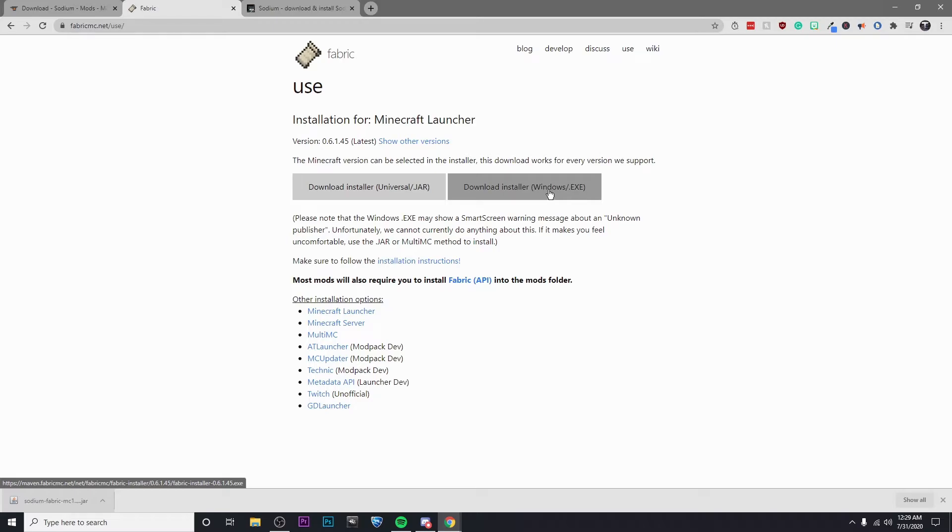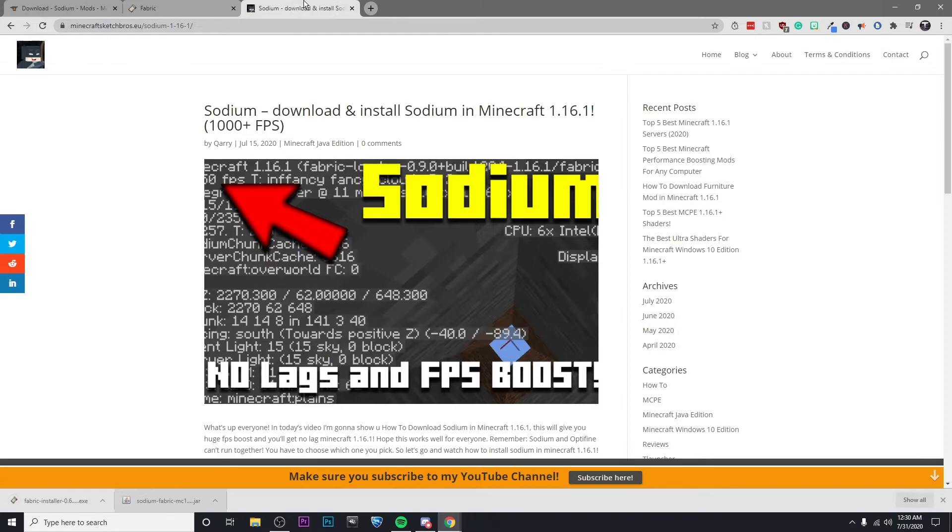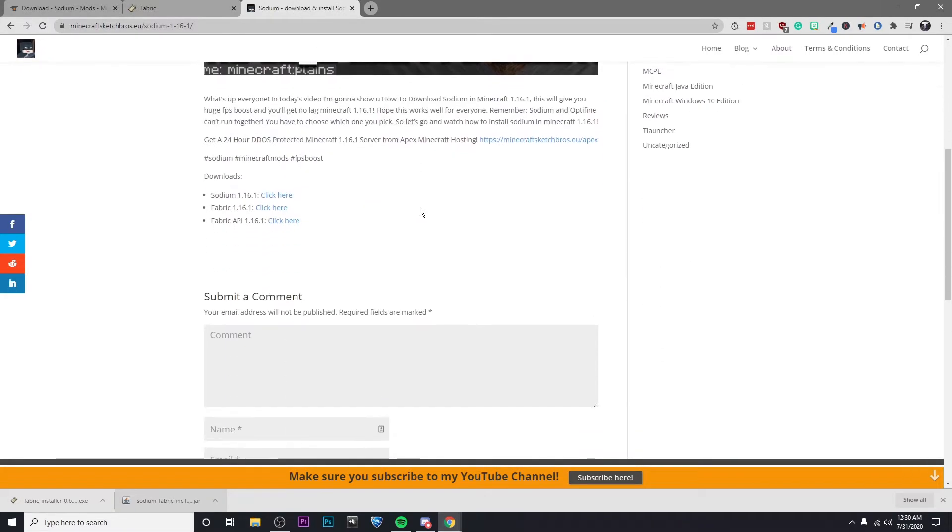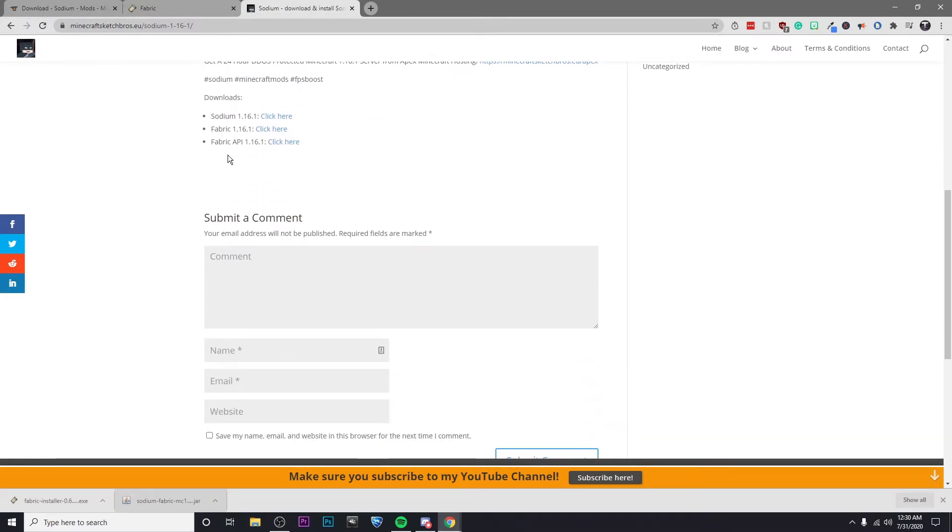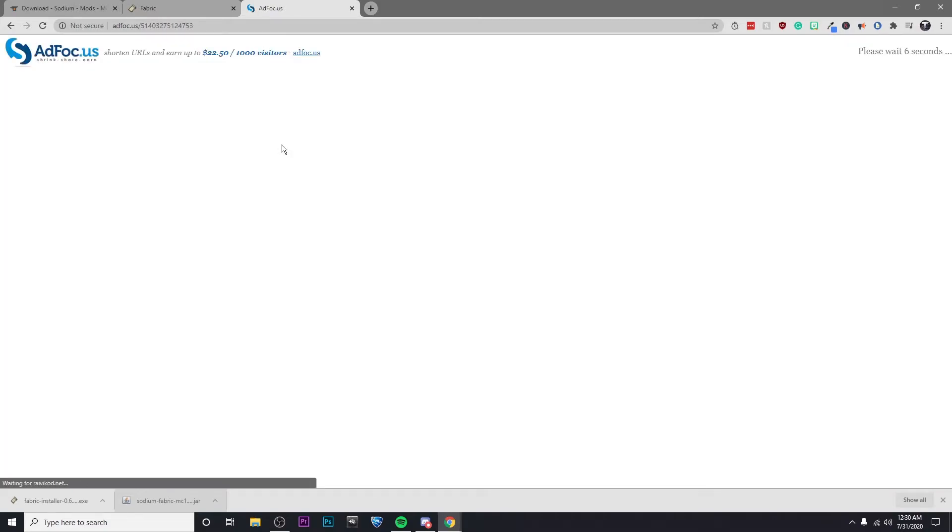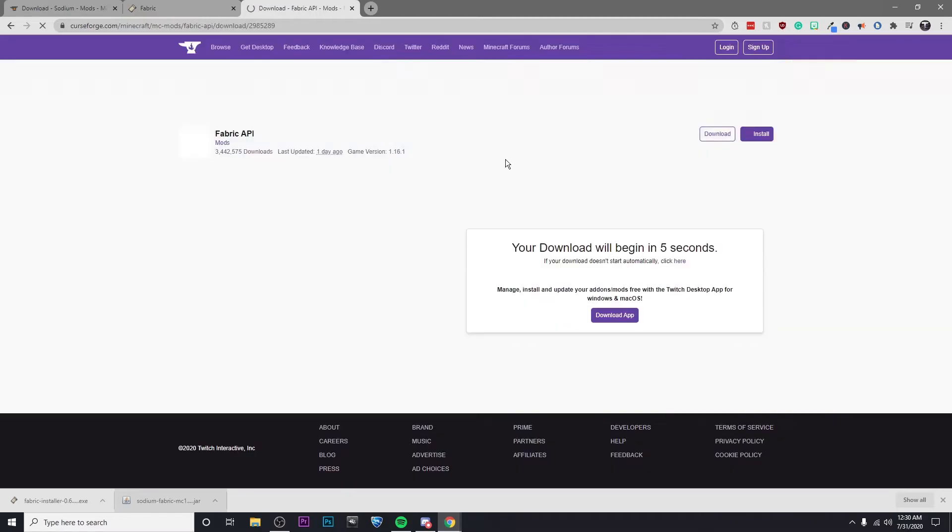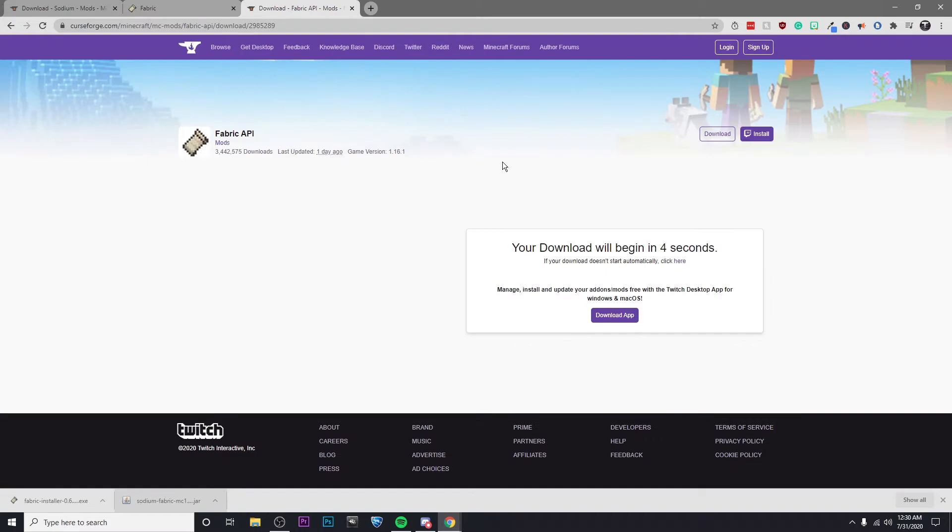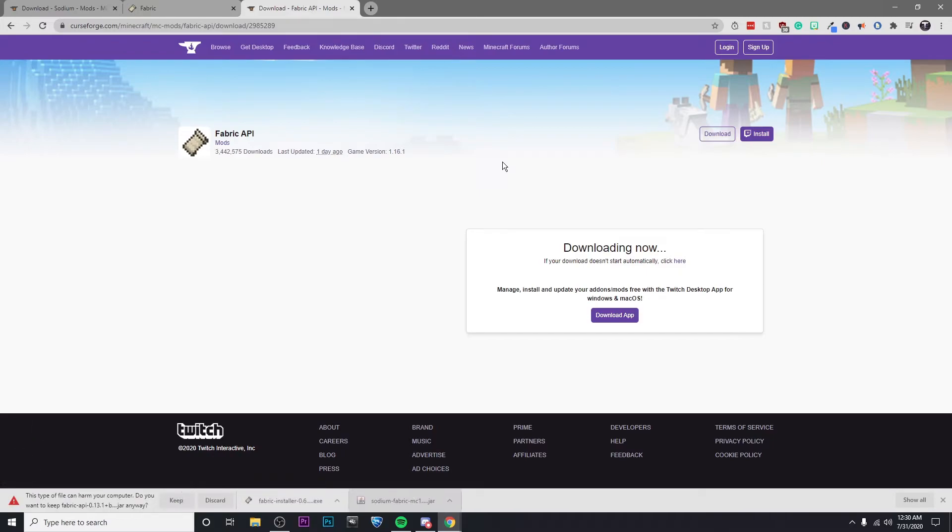Then click on the download here button and I'm going to go ahead and download the Windows installer because I have Windows, of course. Then I'm going to go to the page one last time and go to the Fabric API 1.16.1. Click on that, wait for the Ad Focus page to expire, click on Skip, and then I'm going to go ahead and keep this file. So now I've got the three things I need to download this mod and I'm going to show you guys what to do with them.